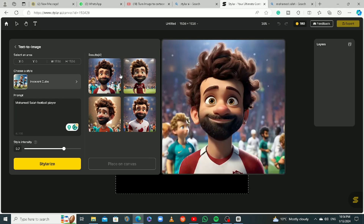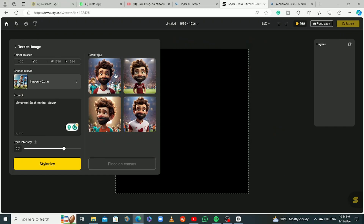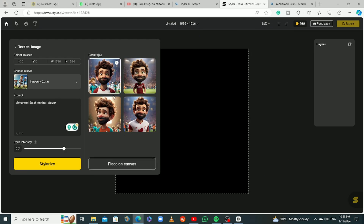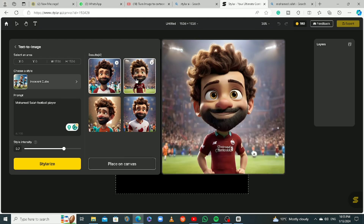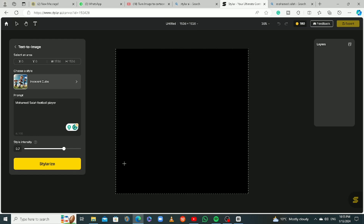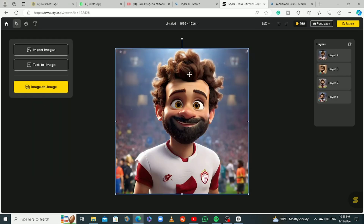This is nice but it's funny. So this is what we have — you can select the ones that really look like the person. They all kind of look like Salah. I'm going to click on all four of them and then click on 'Place on Canvas.' This is the canvas and these are the layers — the four pictures are the layers.